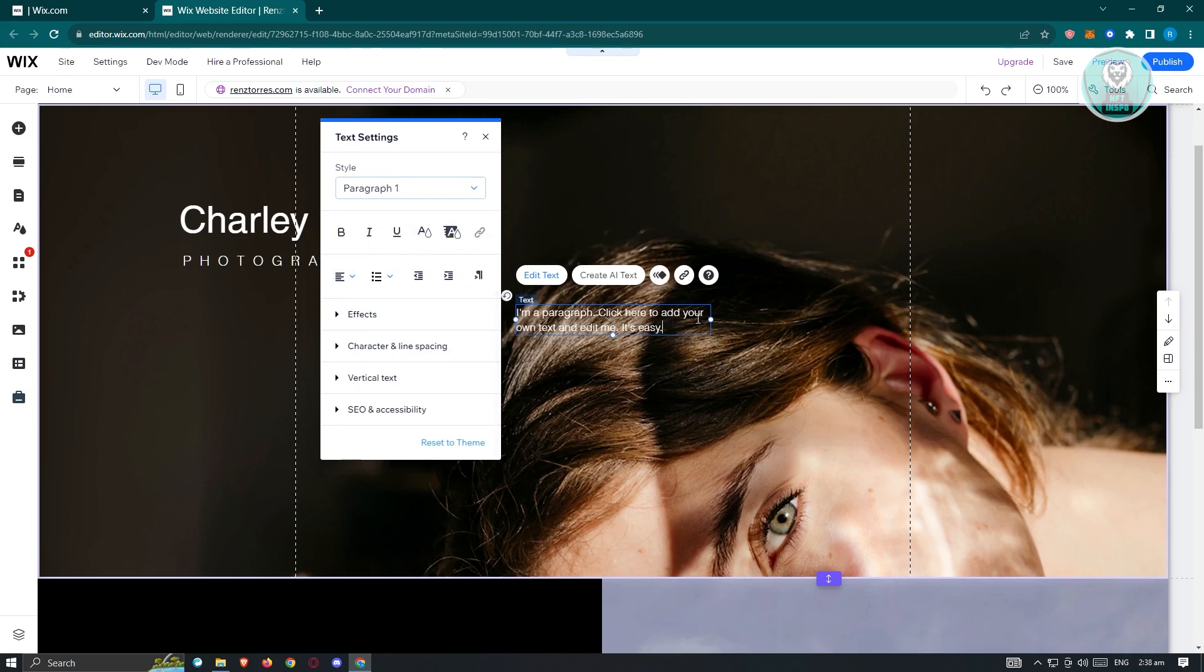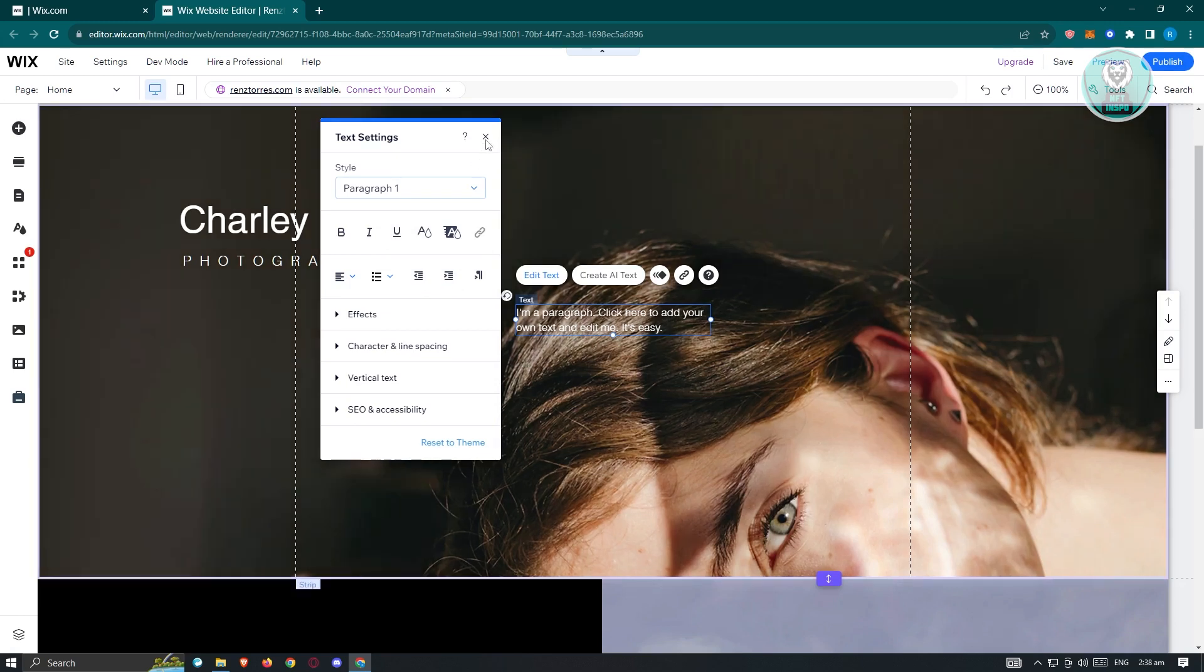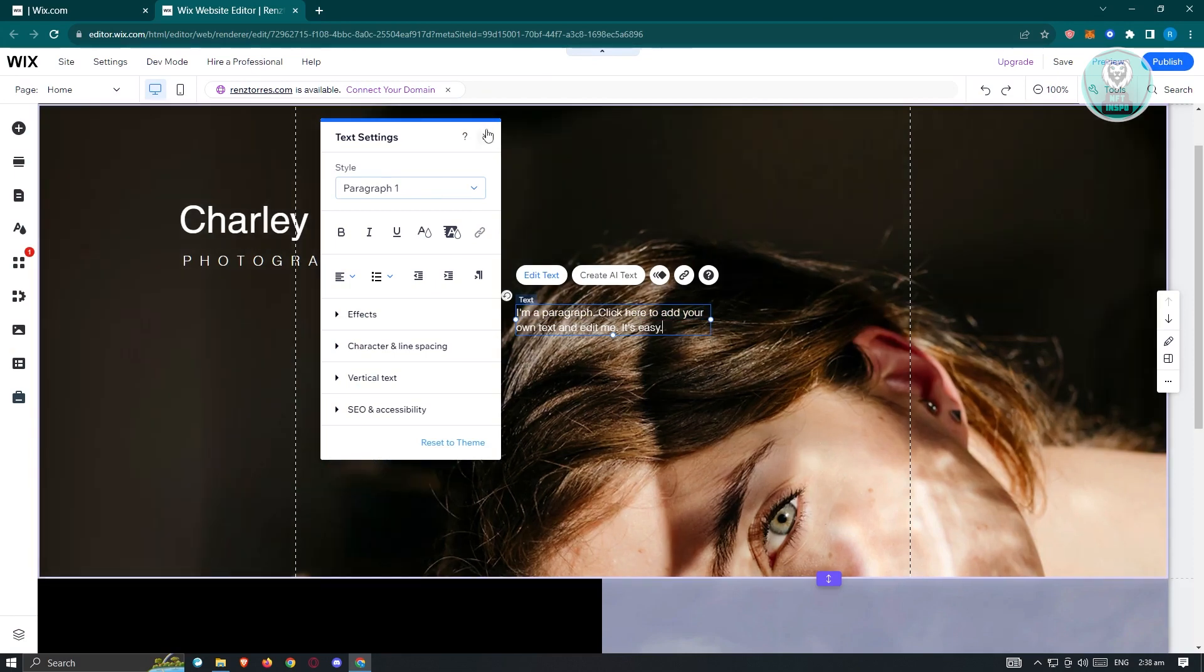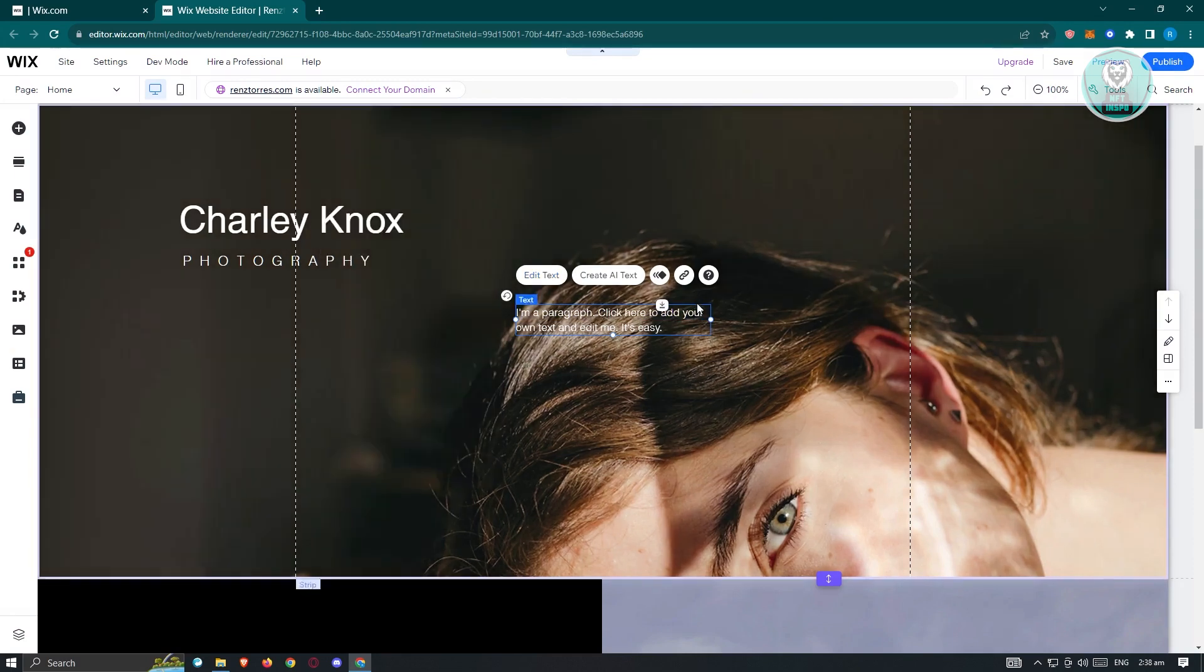Now if you want to remove the line break here, like for example, the text says I'm a paragraph click here to add your, which cuts off after the your section. We want to remove this interaction here. So how do we do that?